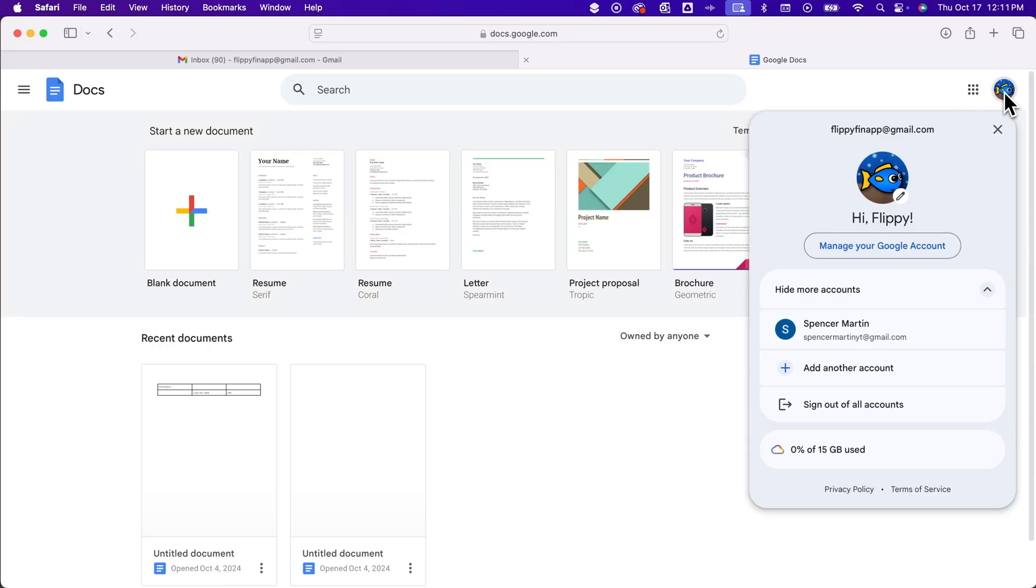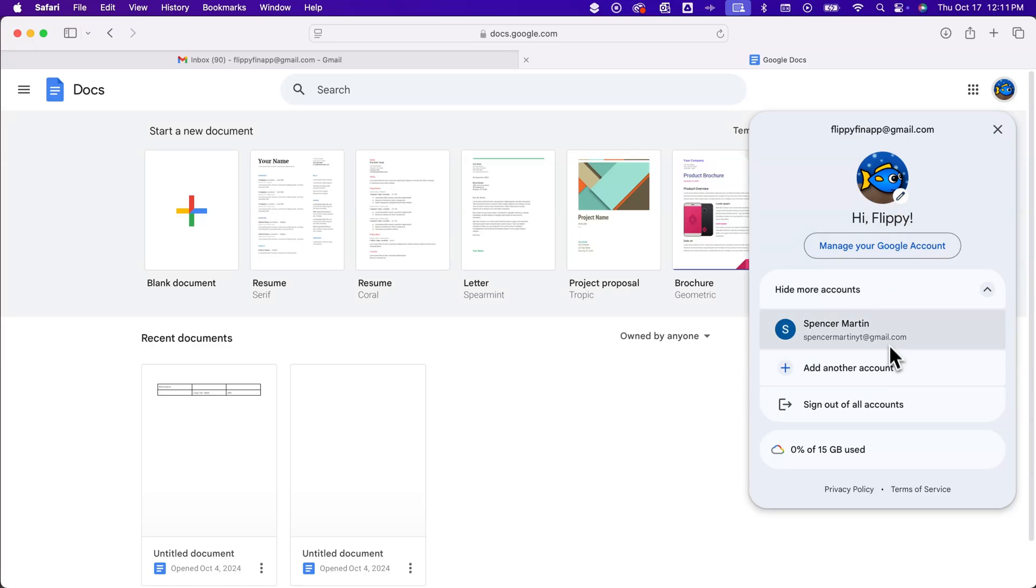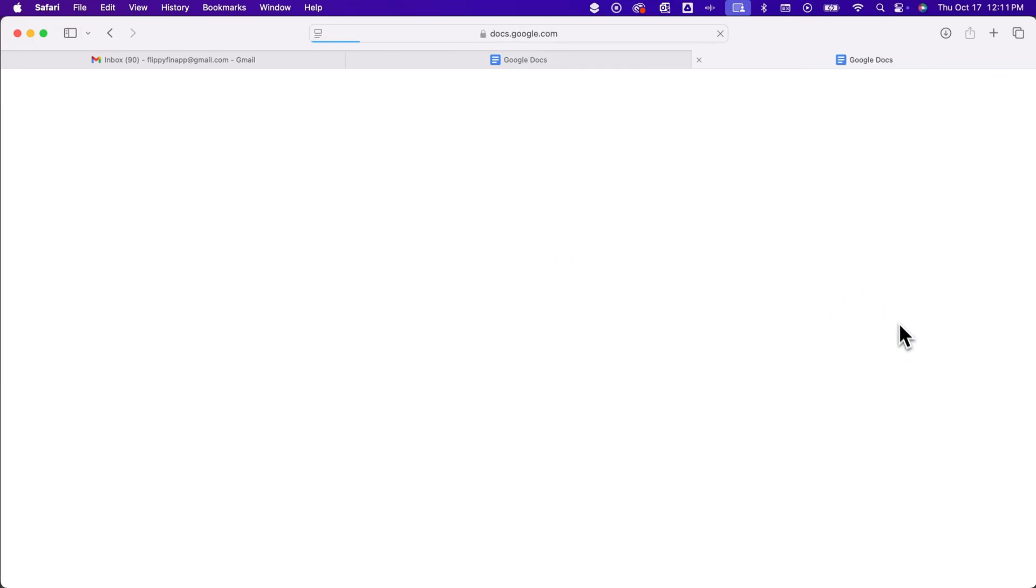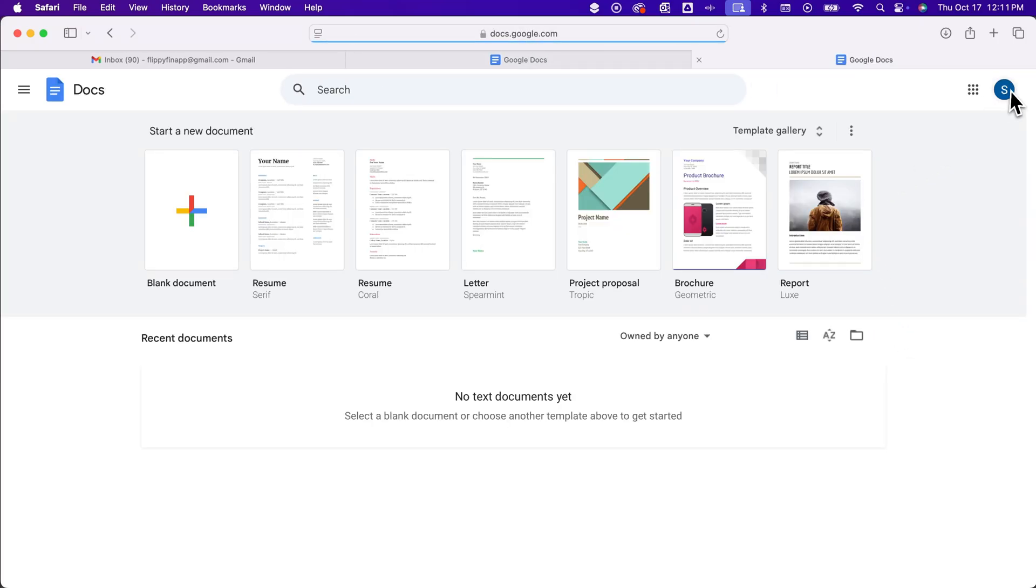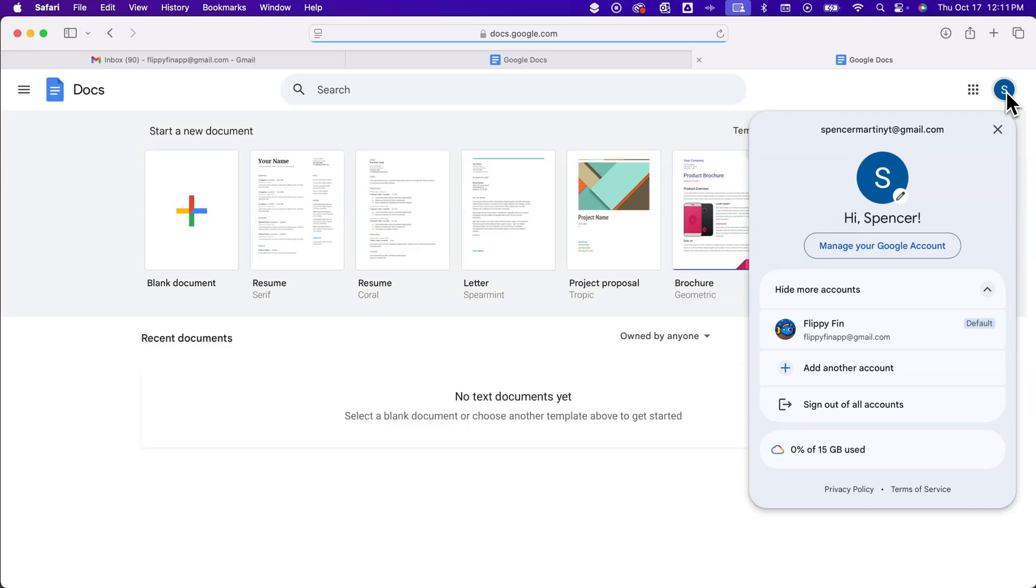And you can see that when I click on this, it's not going to say default here because this account is up here. But if I were to switch to this account, you'll see there's a little default icon to this Flippyfin Gmail, which is the one that I signed into first.